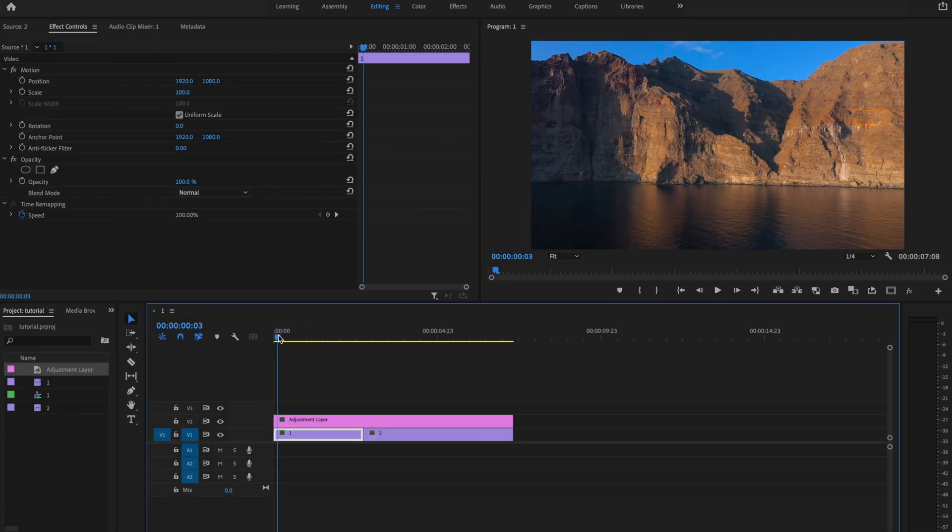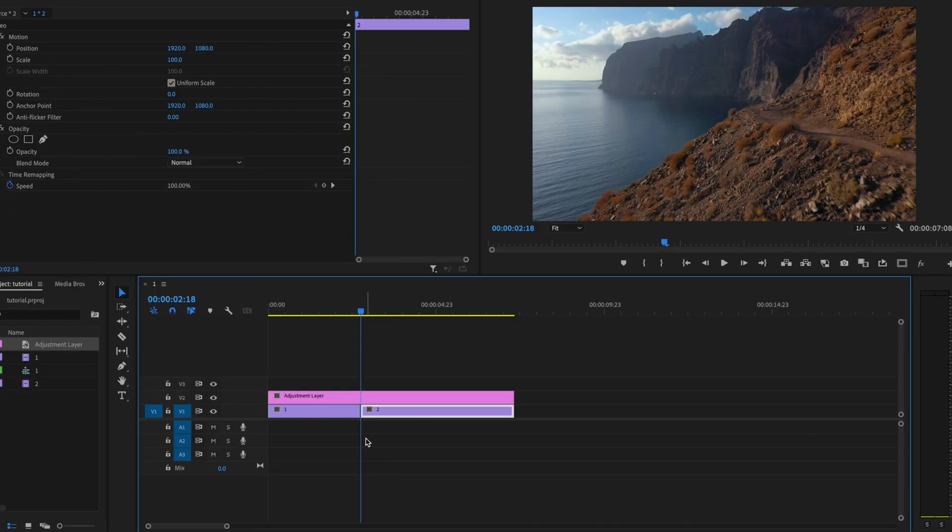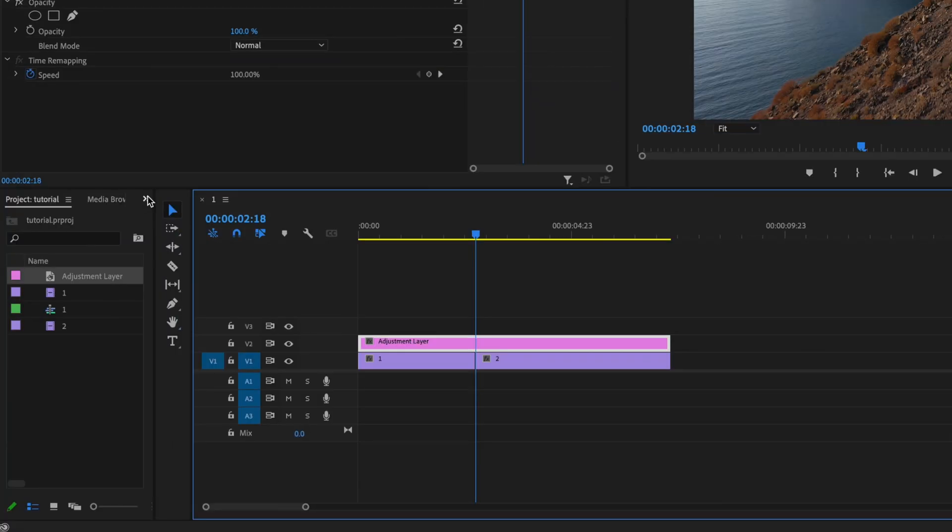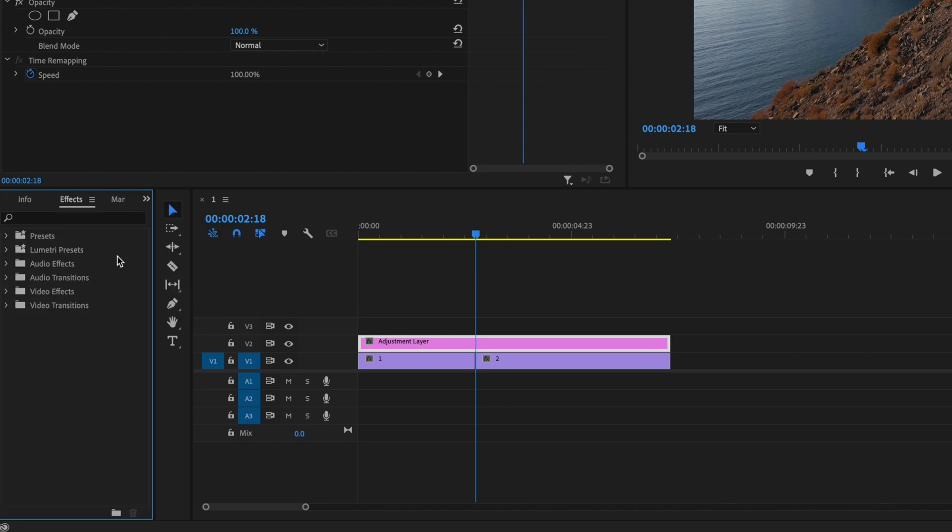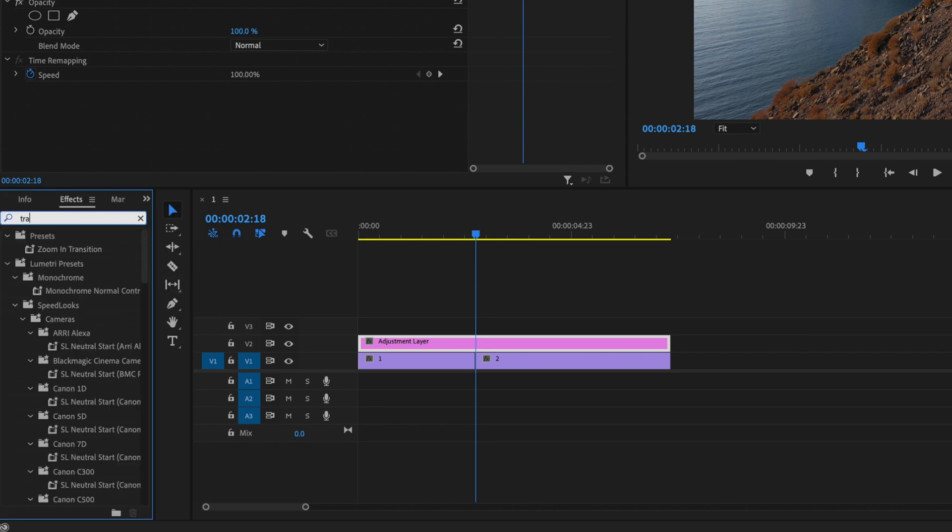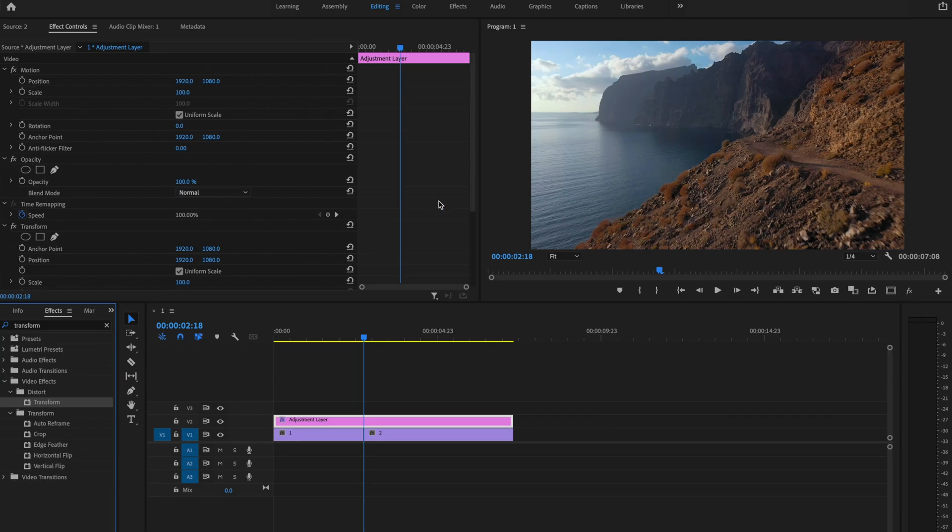Then what I'm going to do is go to this spot in between my two clips, and I'm going to select that adjustment layer. Now I'm going to go over here to the double arrows, go down to Effects, and I'm going to type in Transform. Click and drag Transform onto that adjustment layer.